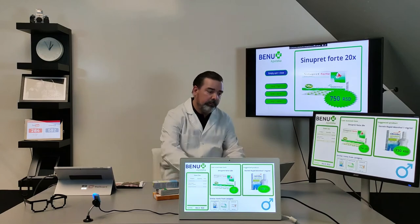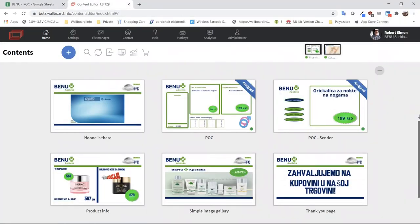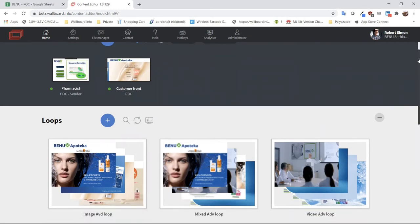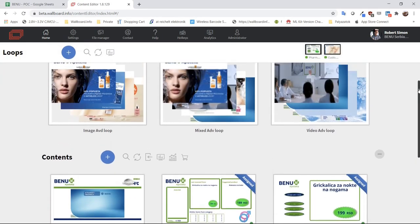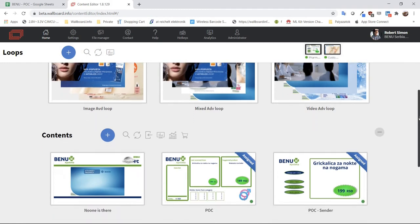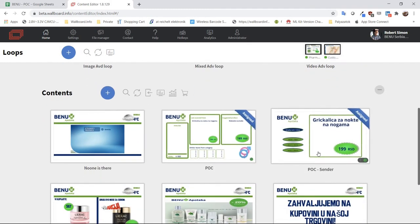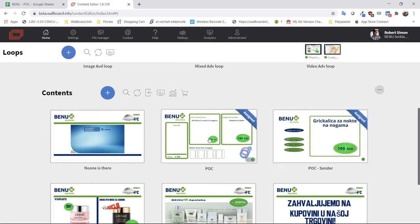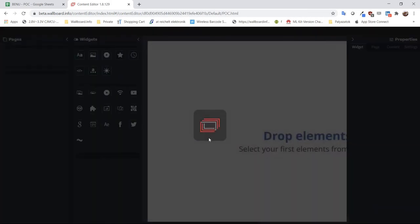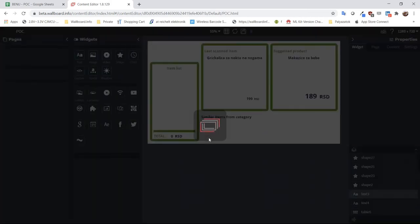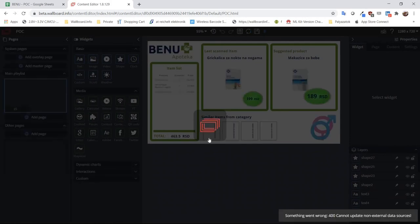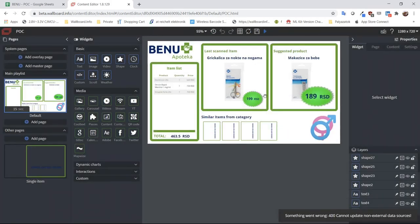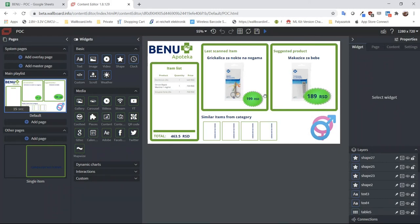Let's take a look at the content editor, the Wallboard interface. Here you can see that under this account I just have these two devices: the customer-facing device and the pharmacist device. I have a couple of loops for the advertisement videos, images, etc. We are just using these two contents. The sender is the cash register, and this is the content you can see on the customer-facing device, put together from components you might know from the Wallboard system by default.